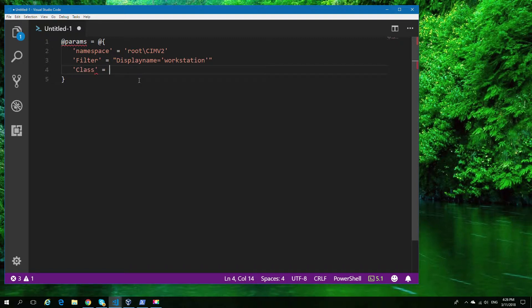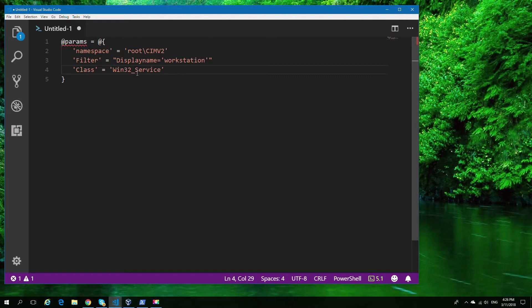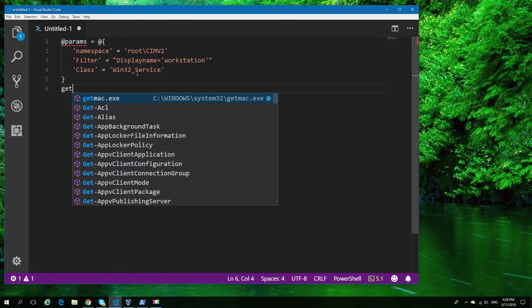We're also going to use a service class. We're going to create the Windows 32 service class. It's a regular one you'll find in a lot of places that can be used for querying the status of a service.